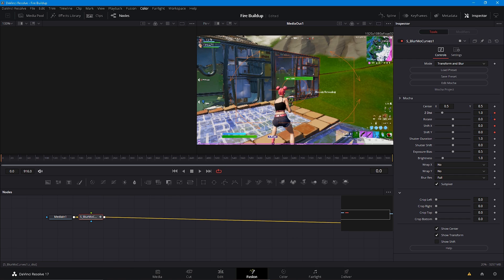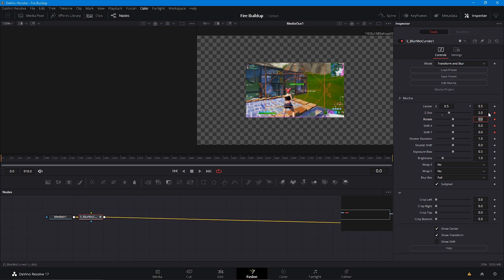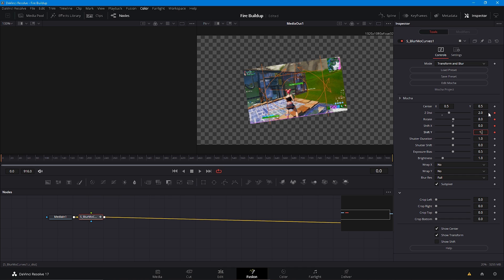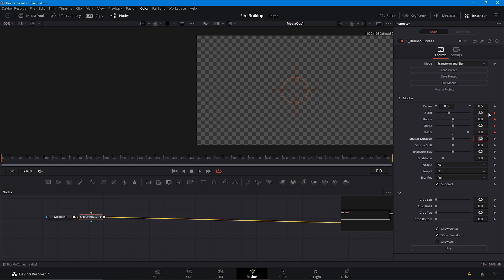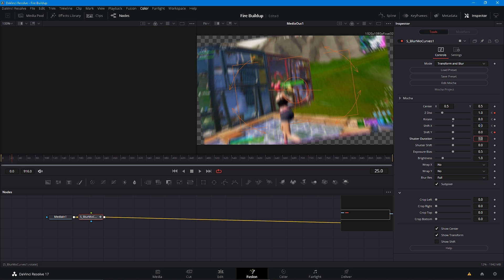Keyframe the Z distance set to 2, rotate at 8, and this at 0 still, then put this at 1.8. Then go about 25 frames — you can just type it in here — 25. Then keyframe the Z distance to 1, rotate 0, 0, and 0. Make sure the rotate is also at 0.